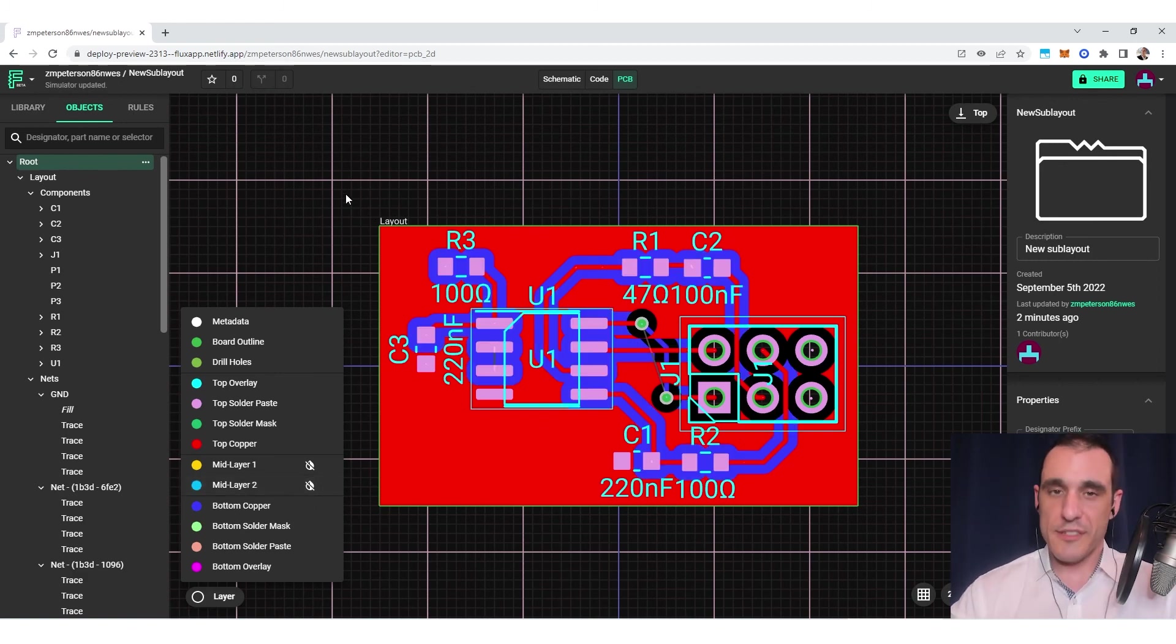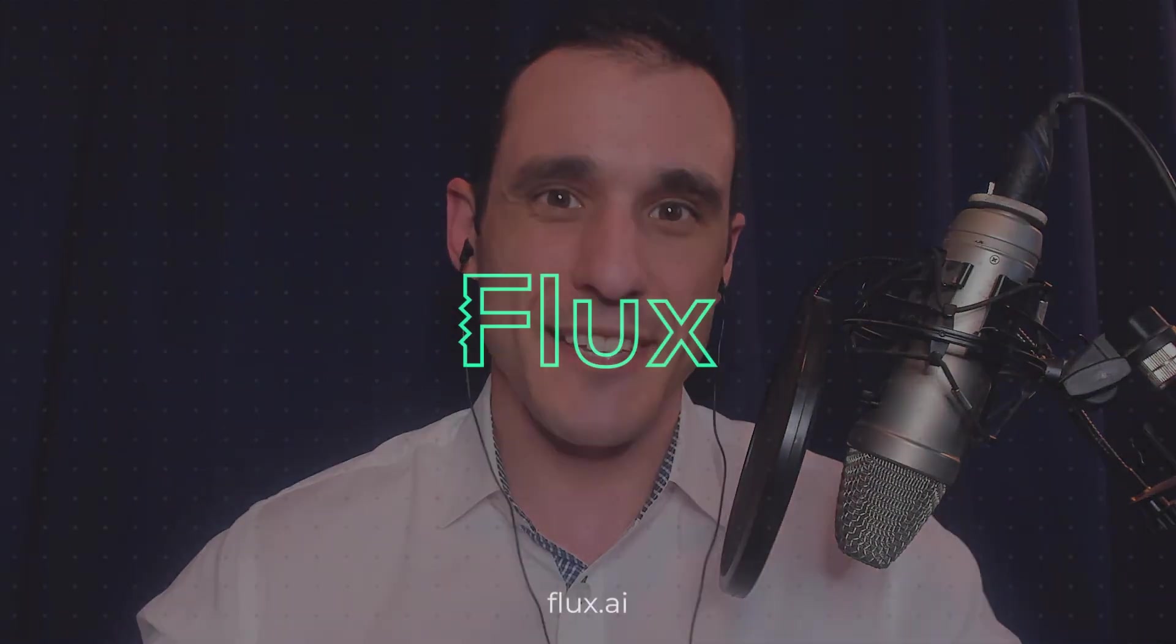I hope this has been a very useful introduction on the topic of fills in the Flux platform. We'll have another video coming out that will show you how to use fills and how to enable and disable the stitching vias in your PCB layout. Make sure you subscribe and you can keep up with all of the videos. Thanks, everybody.